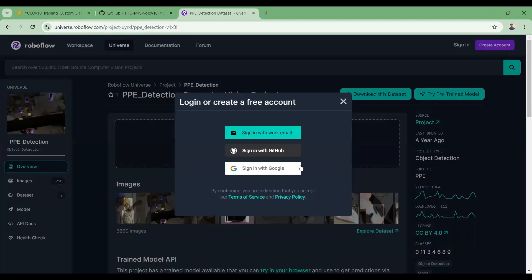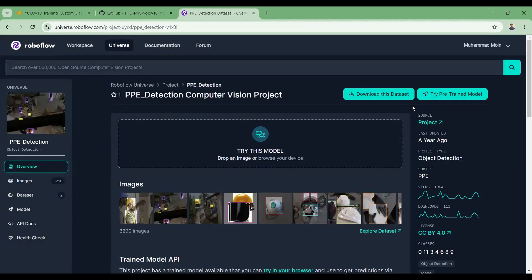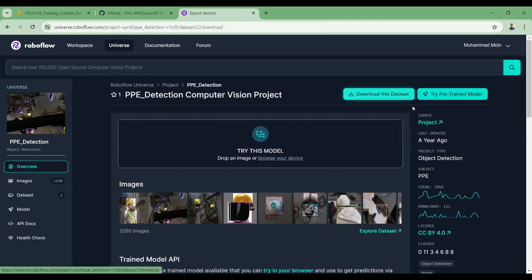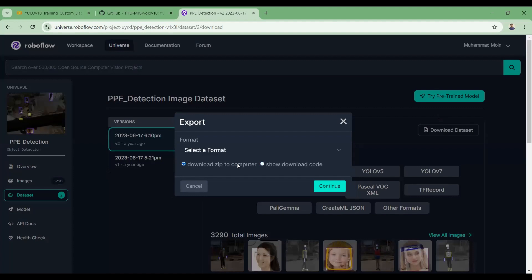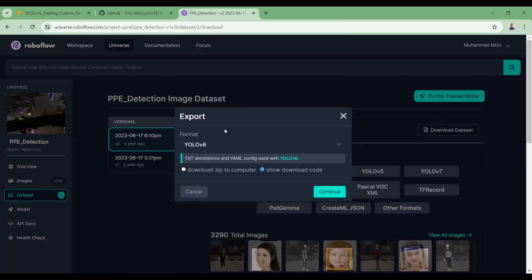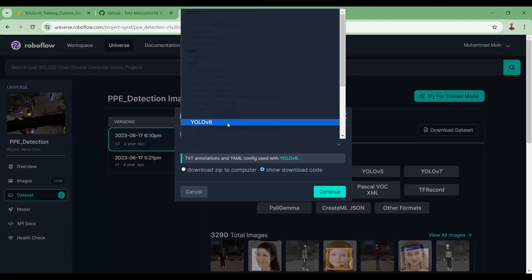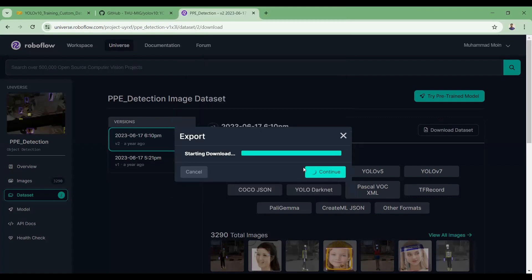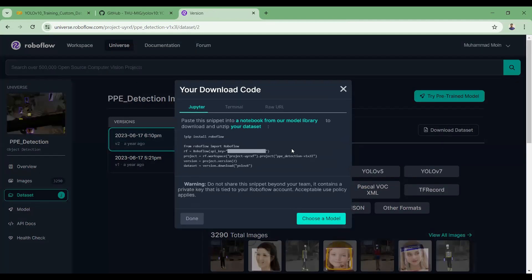To use this dataset, you need to export it from RoboFlow into your Google Colab notebook. Create an account on RoboFlow, then click on 'Download Dataset' and select 'Show Download Code'. You can convert the dataset into YOLOv8 format. Adding that code into your Google Colab notebook will download the dataset directly.